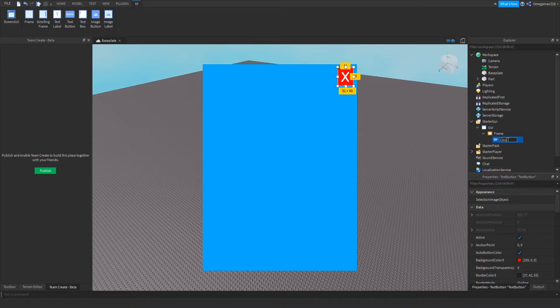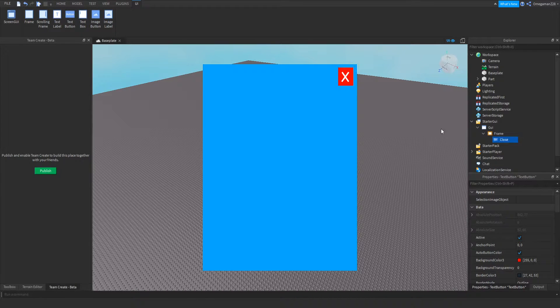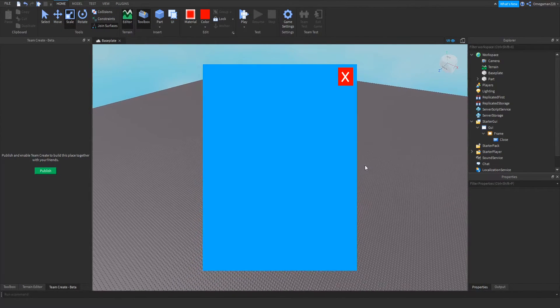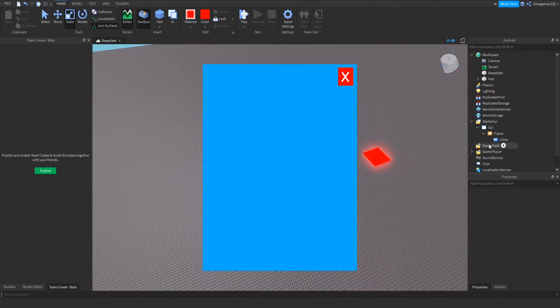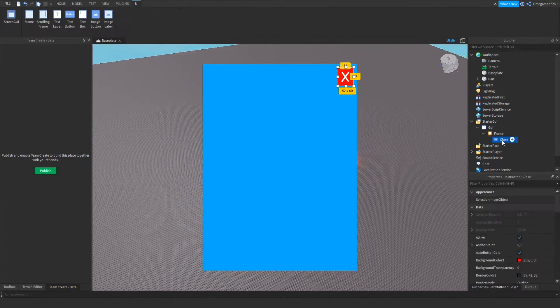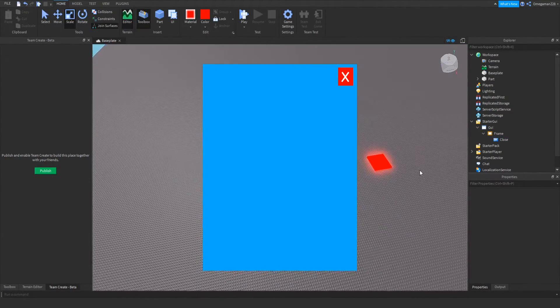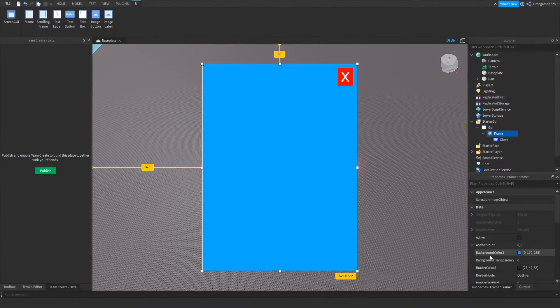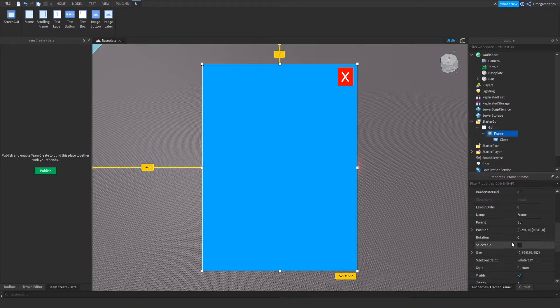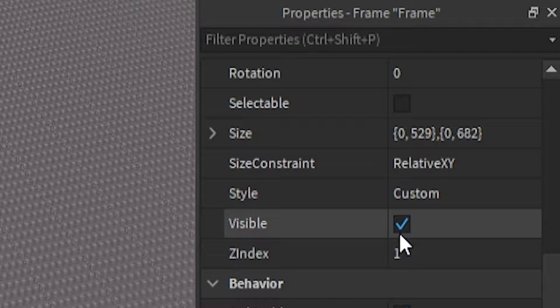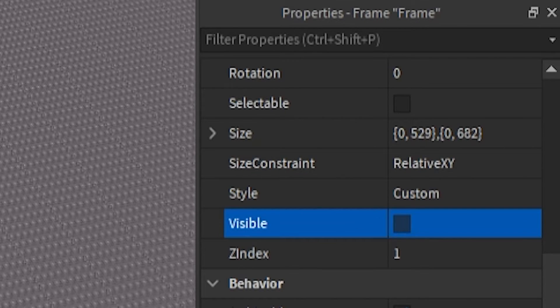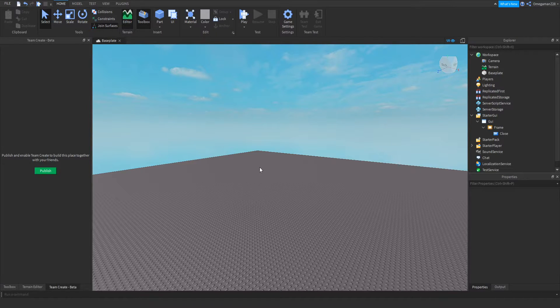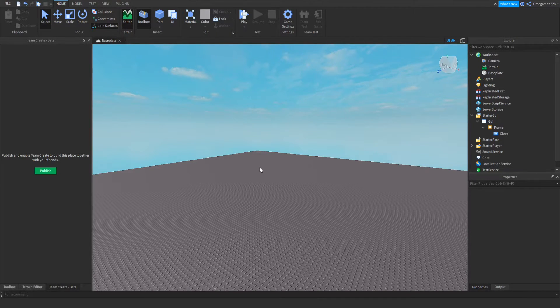Also, I'm just going to name this close. So in case like you have more stuff on your GUI, you'll be able to tell which one is the close button. And yeah. So now if we just make that no longer visible. So now we're done with our frame. We can get onto the script thing.